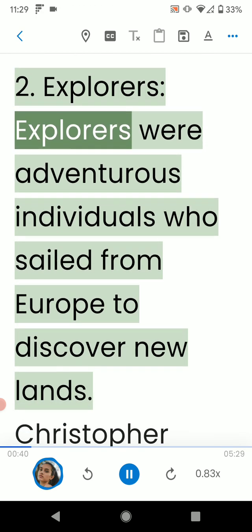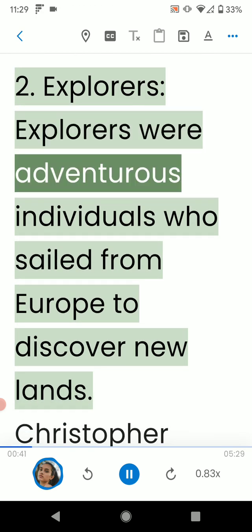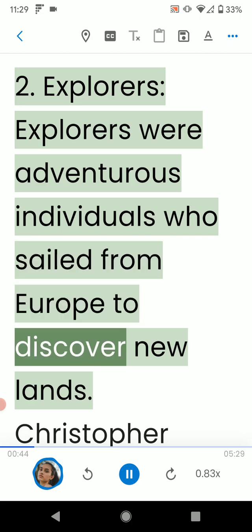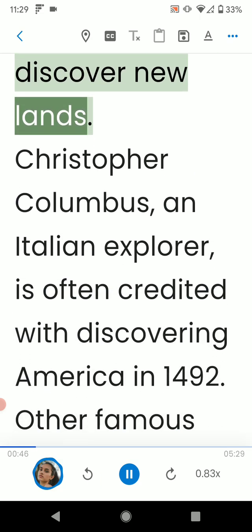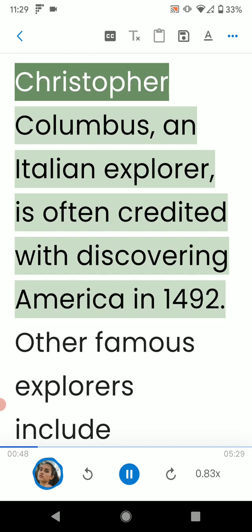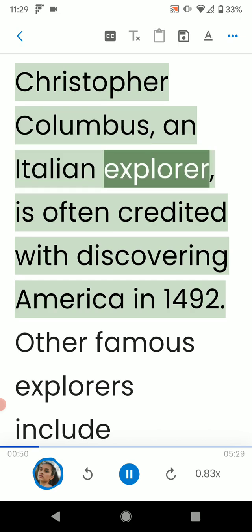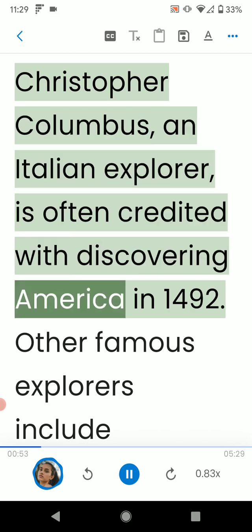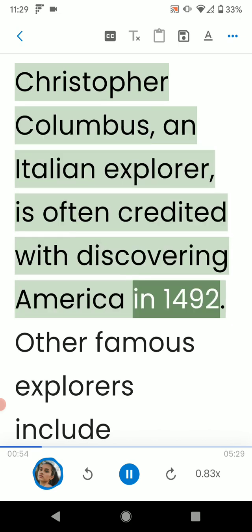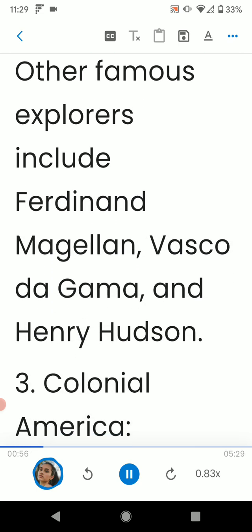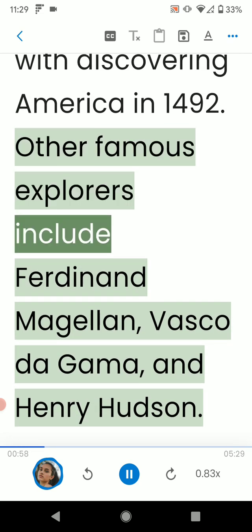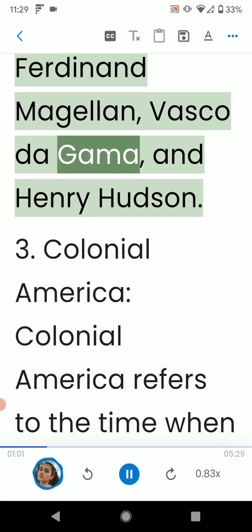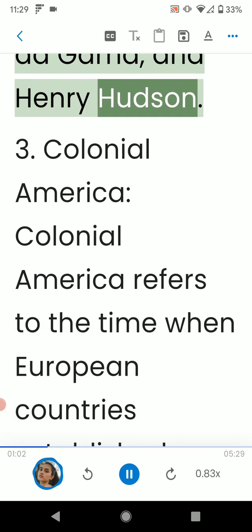2. Explorers. Explorers were adventurous individuals who sailed from Europe to discover new lands. Christopher Columbus, an Italian explorer, is often credited with discovering America in 1492. Other famous explorers include Ferdinand Magellan, Vasco de Gama, and Henry Hudson.